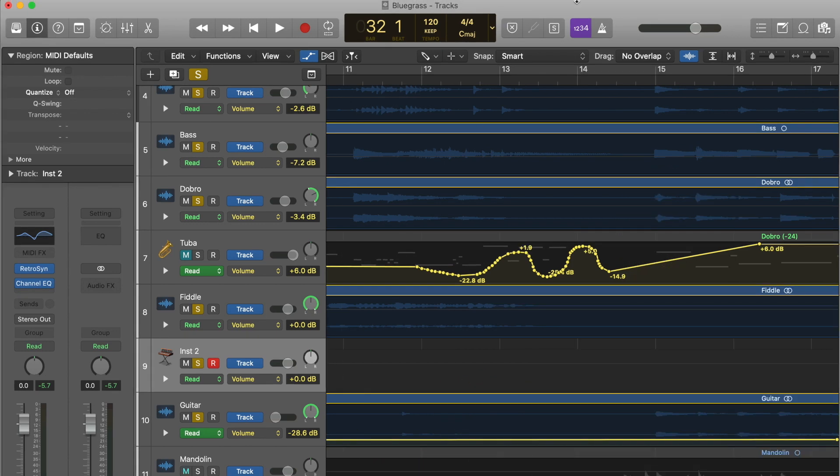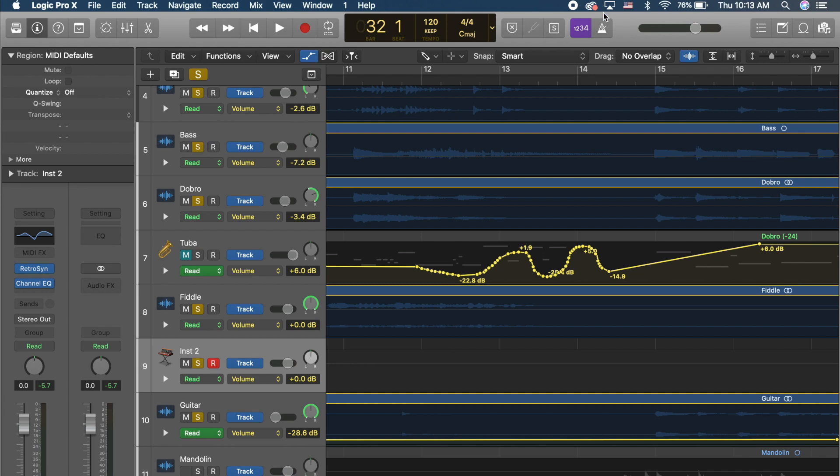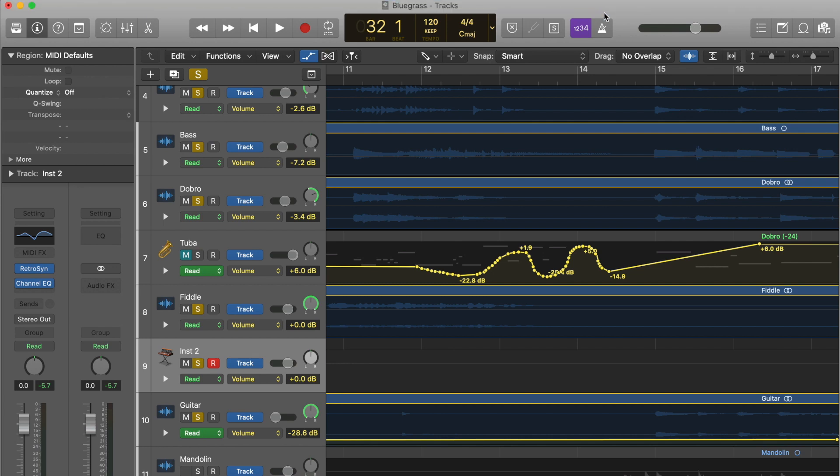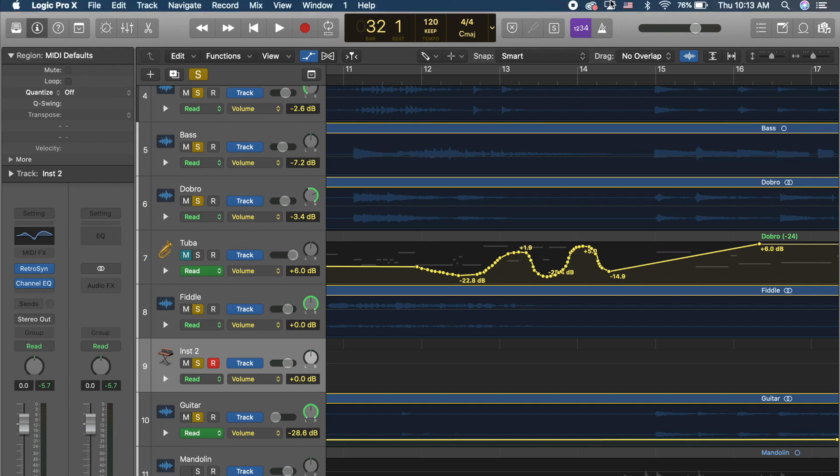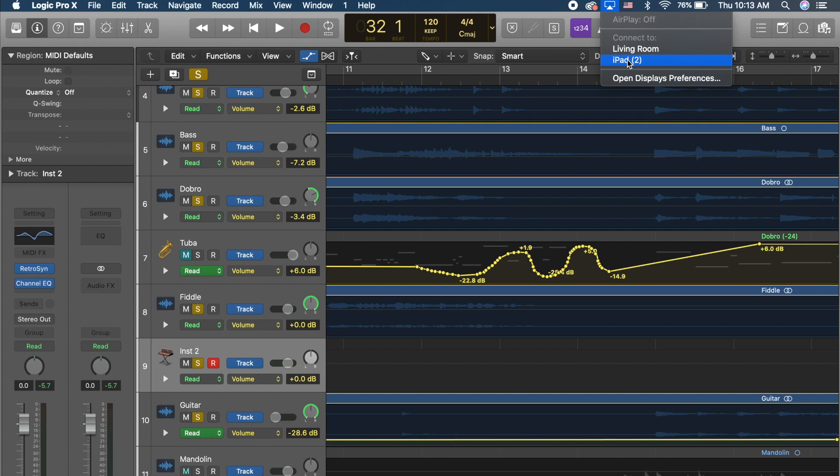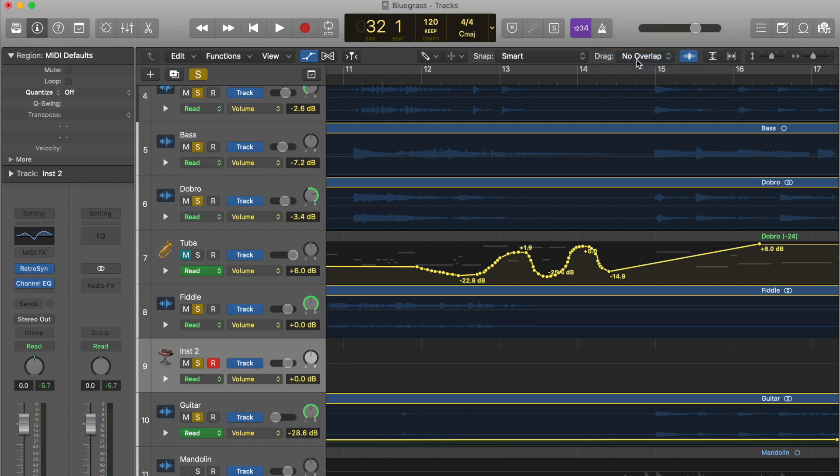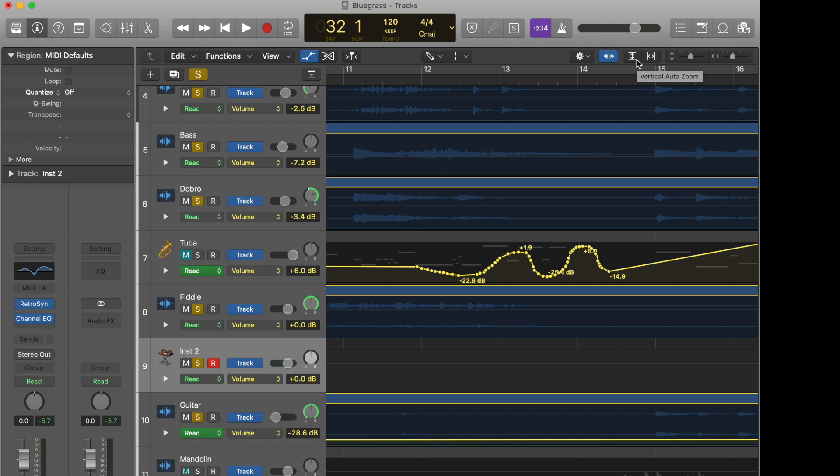To set up Sidecar it's super easy. As long as you're either connected via cable or on the same network, you can actually come through and it'll show up in your AirPlay menu. We're going to click on iPad here and now I've got my screen going and it's on my iPad.